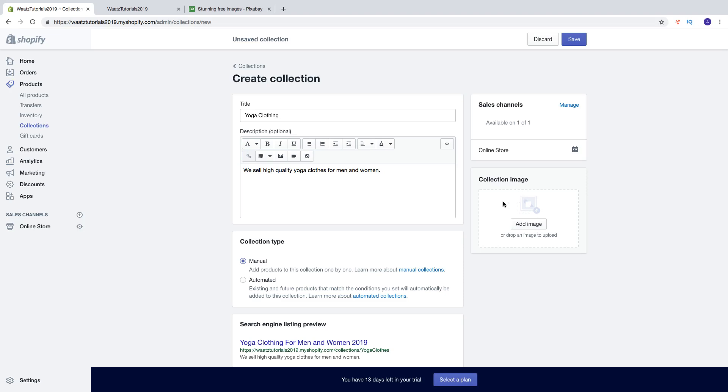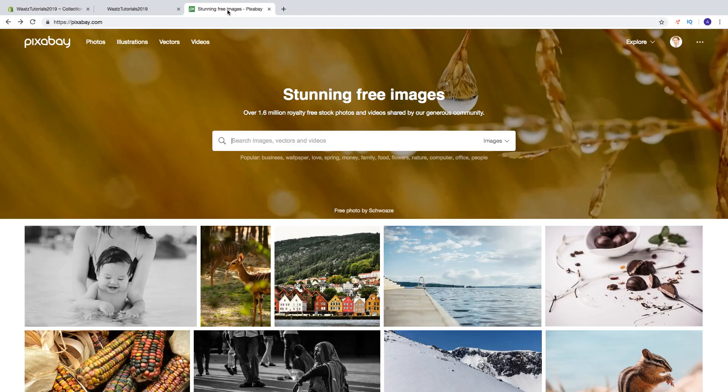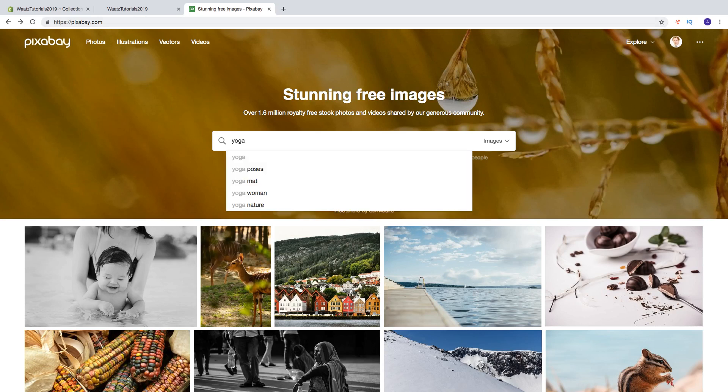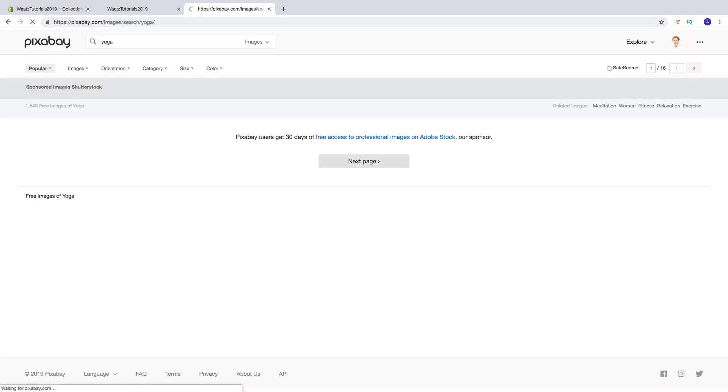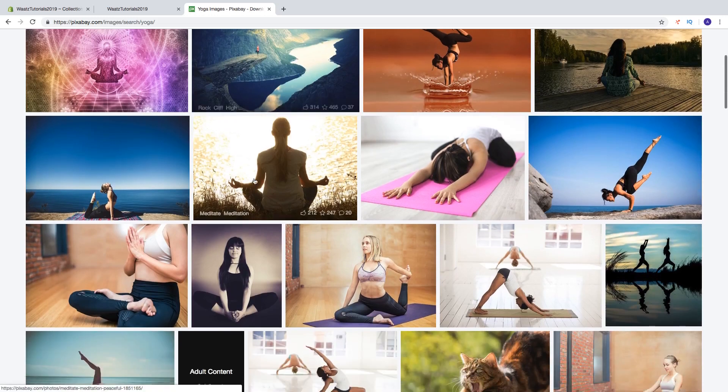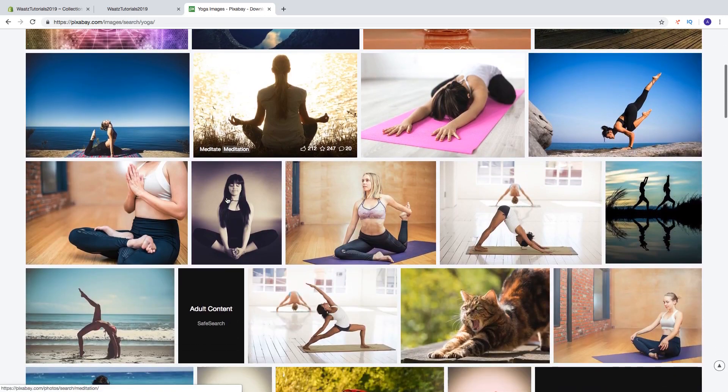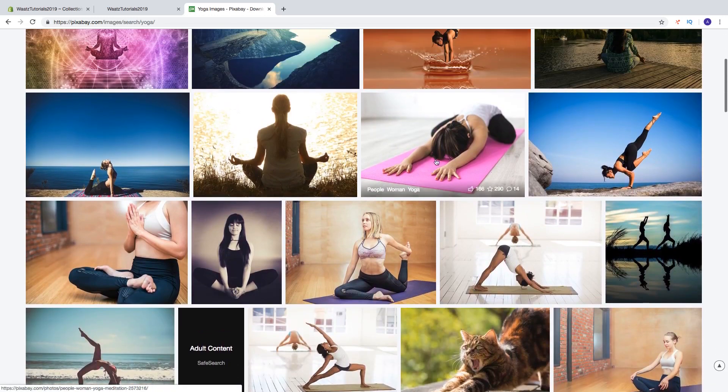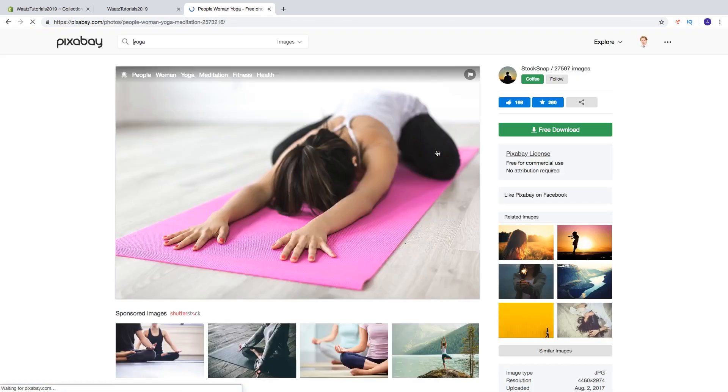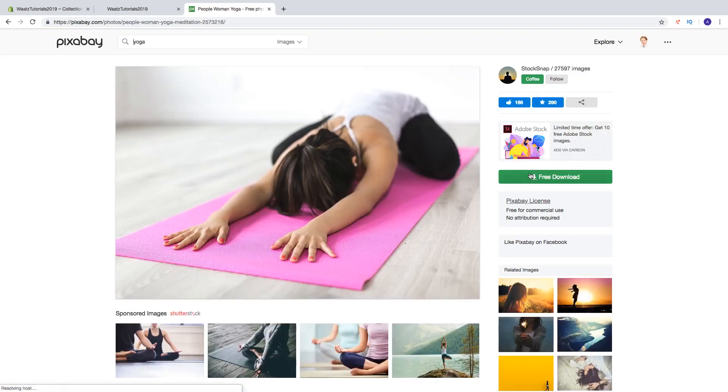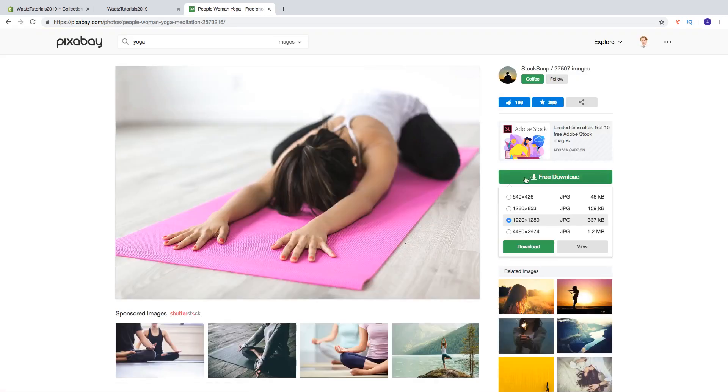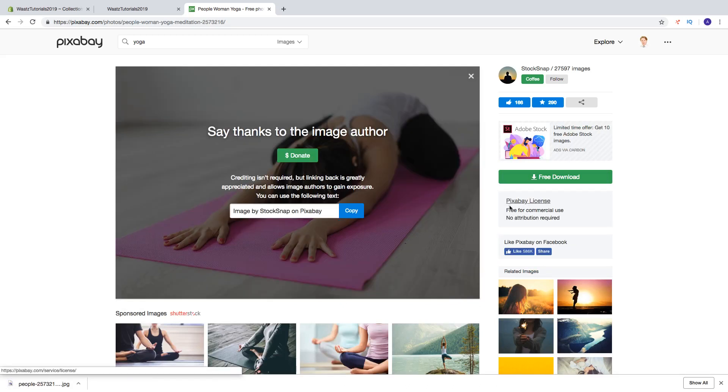So then we got the collection image. We're going to get the free high quality image from Pixabay. You can just go to pixabay.com, search for a picture. So I'm going to search for yoga. And just find a great picture. So let's say I want to have this one. Click on download. And these are free for commercial use, no attribution required. So that's great.